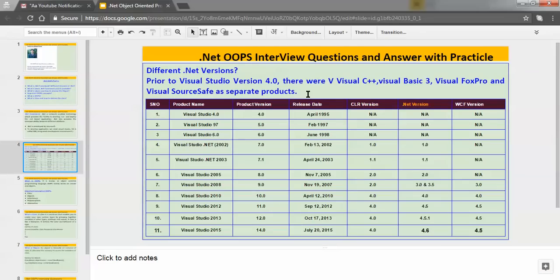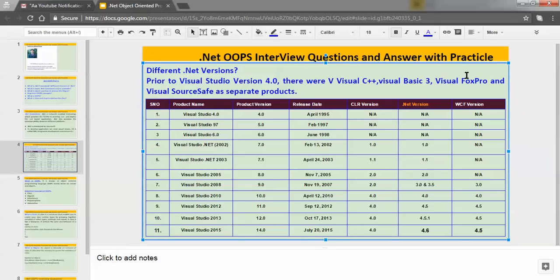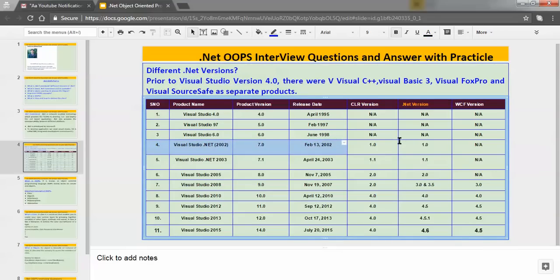Before .NET, there were a few tools and programming languages available: Visual SourceSafe, Visual FoxPro, Visual Basic 3, Visual C++. Earlier, there was Visual Studio version 4.0 available. But .NET actually started in the year 2002. The first .NET framework was 1.0, which was launched on February 13, 2002. Then came 1.1, 2.0, 3.0, 3.5, 4.0, and so on.